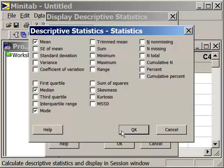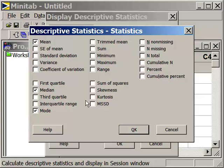The statistics, unless you've closed Minitab and opened it again, would still be checked as Mean, Median, and Mode from the last time that we were in here. We're going to uncheck those.